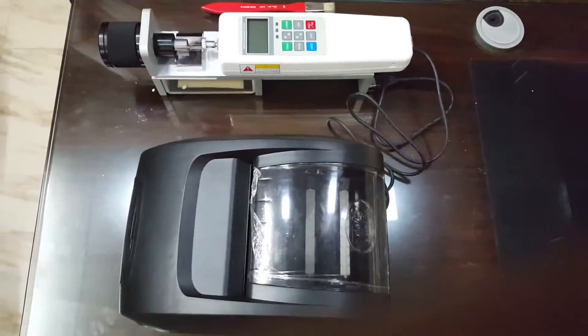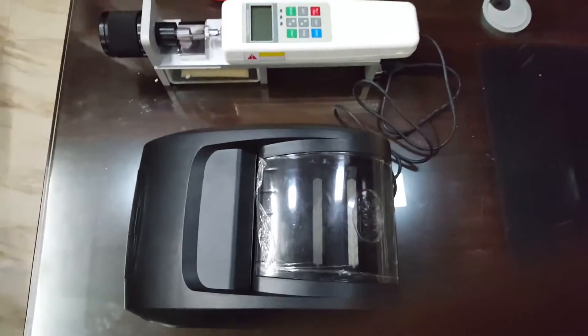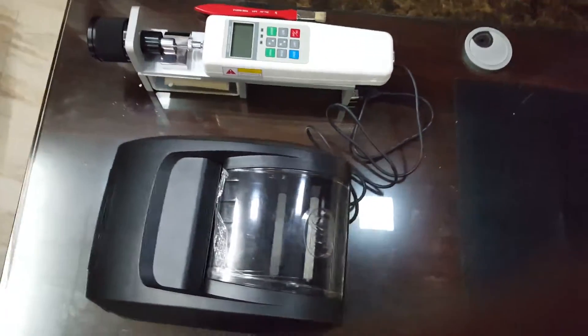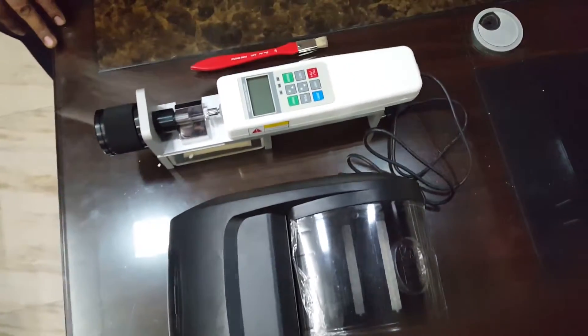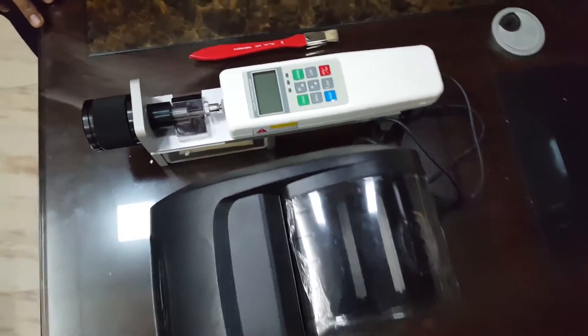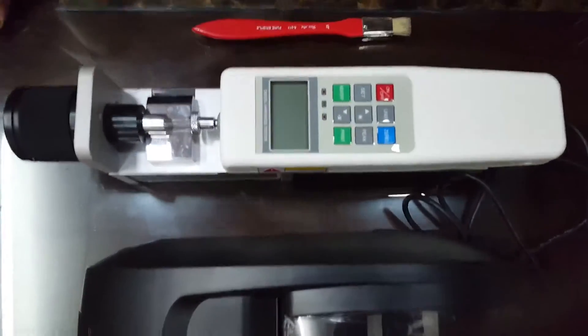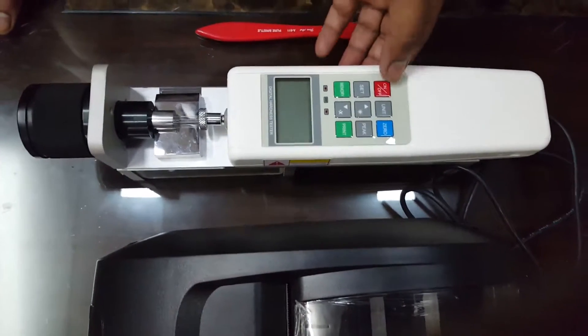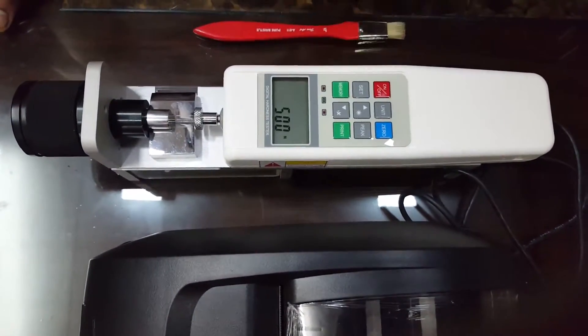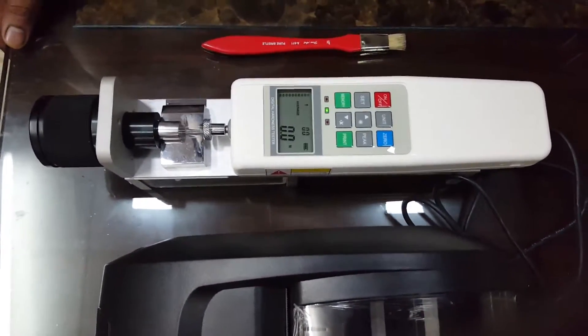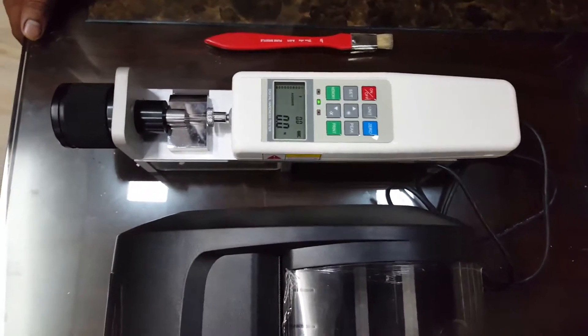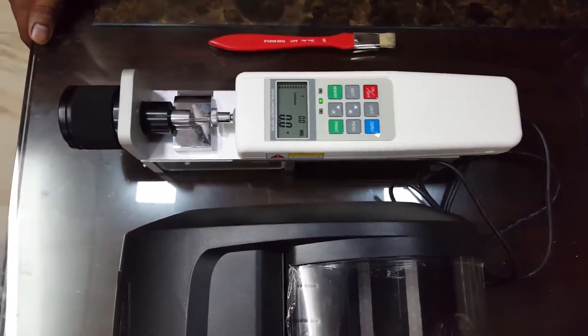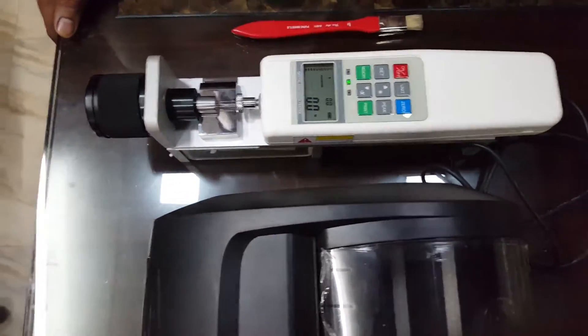This is a digital hardness tester with or without printer. Now we'll explain the features of the hardness tester. Press the on button to switch on the system. This system can be operated on battery as well as mains.